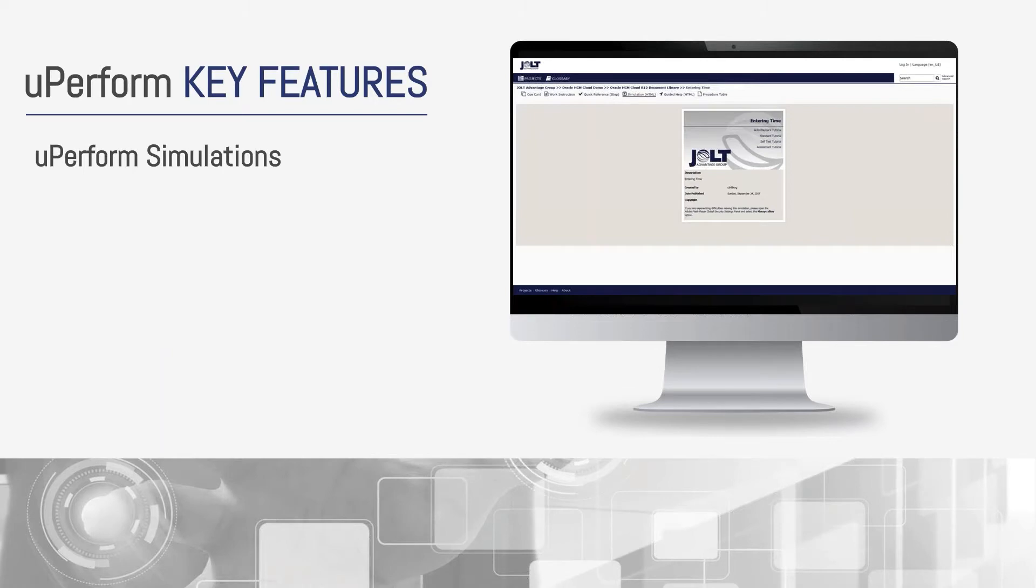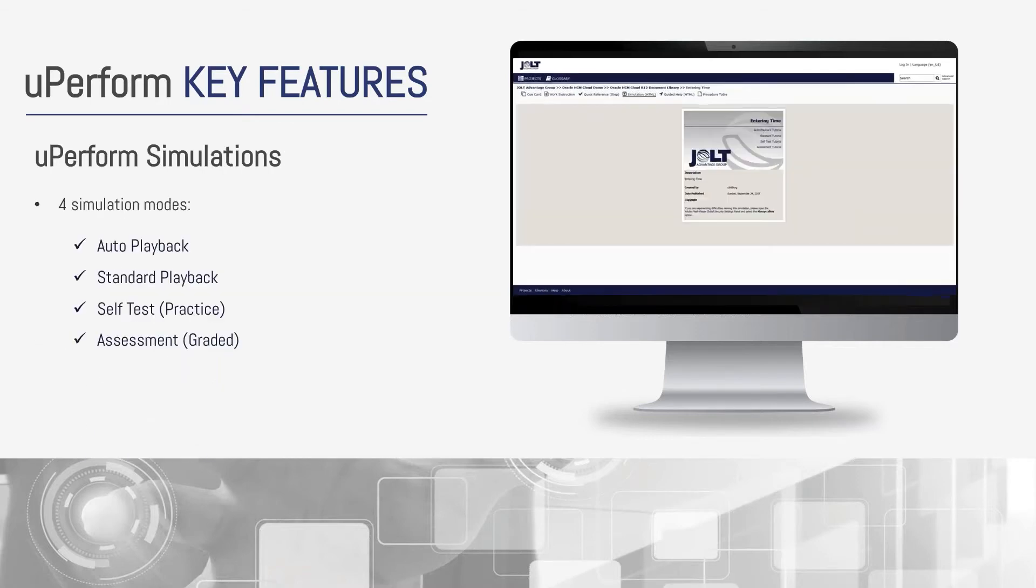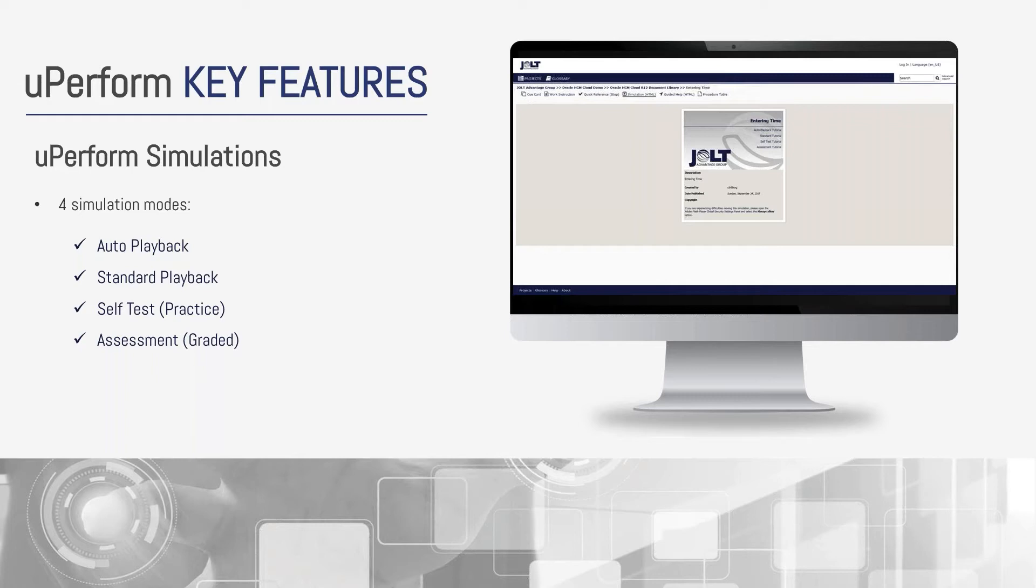When it comes to simulations, UPerform comes delivered with four-player simulation modes. Auto playback is much like see-it mode in UPK, and standard playback is just like try-it. The difference lies with self-test and assessment modes. These work kind of like UPK know-it mode, but self-test is used more for practice or in lieu of training environments for instructor-led training. The assessment mode sims are graded and can be used on their own or as part of an assessment and as part of an e-learning course.